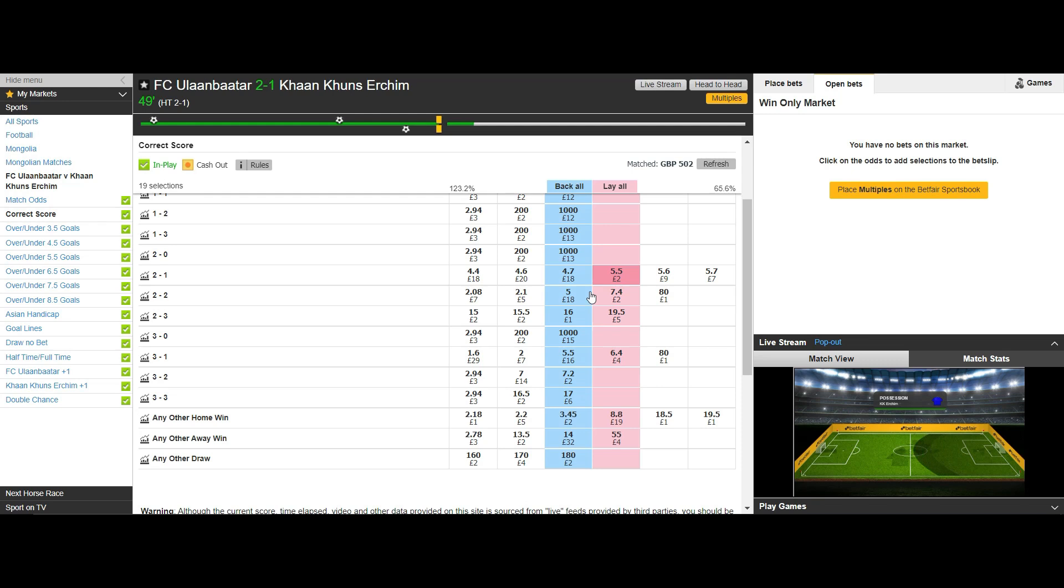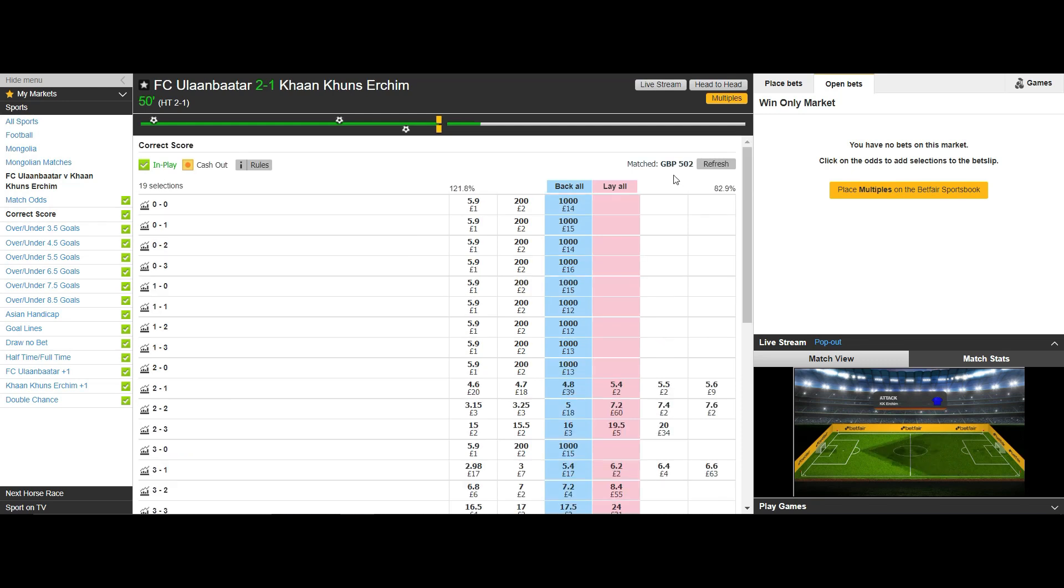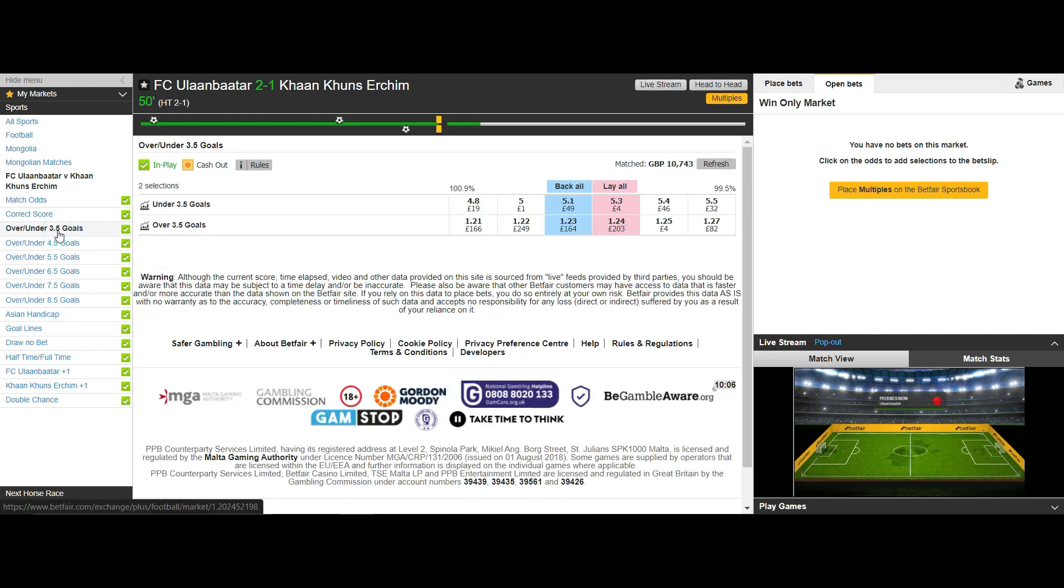So again how can we increase the liquidity and in doing so minimize the risk? With a 2-1 scoreline let's head over to the under over 3.5 goals and focus more specifically on the under 3.5 market.